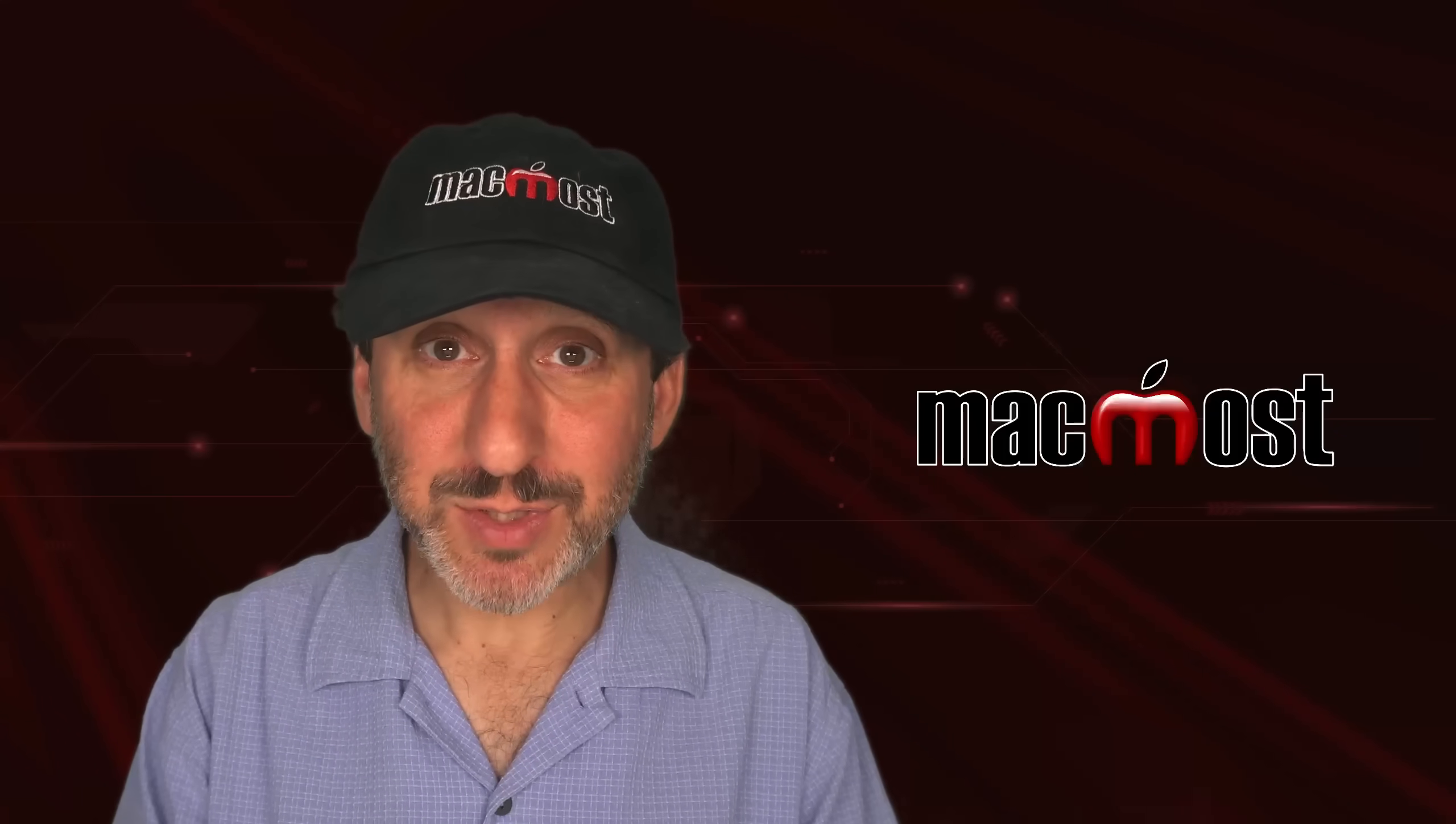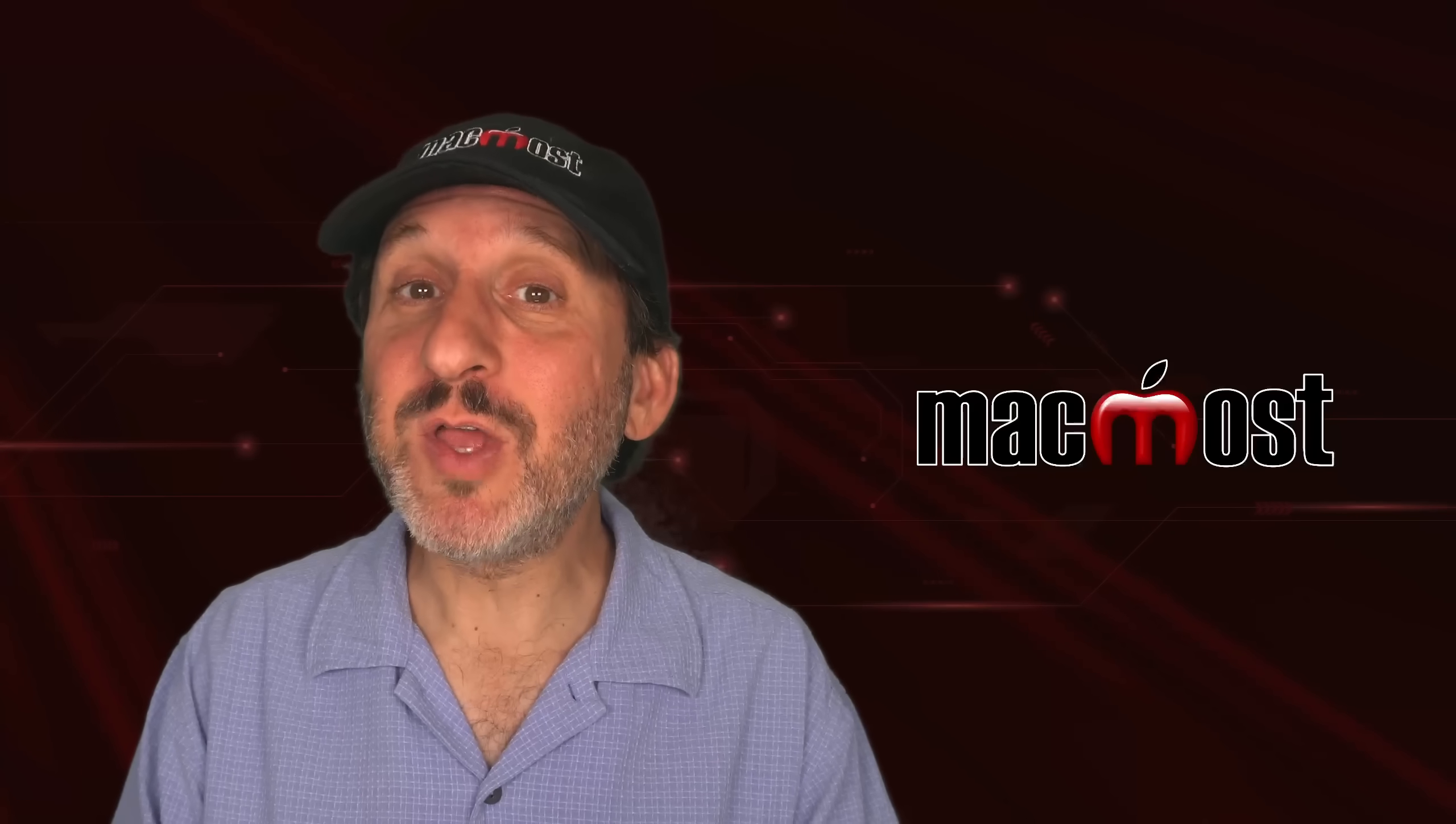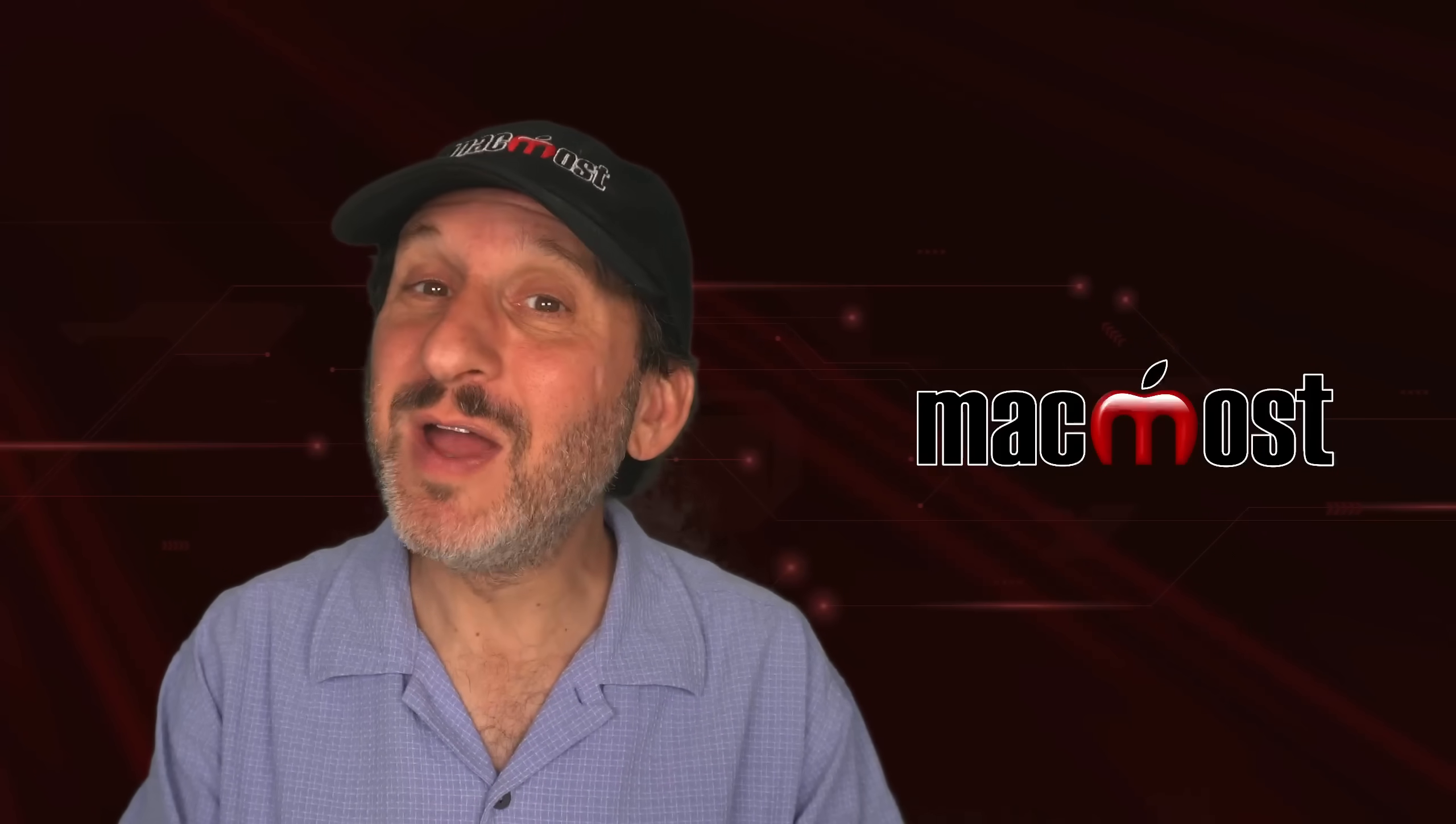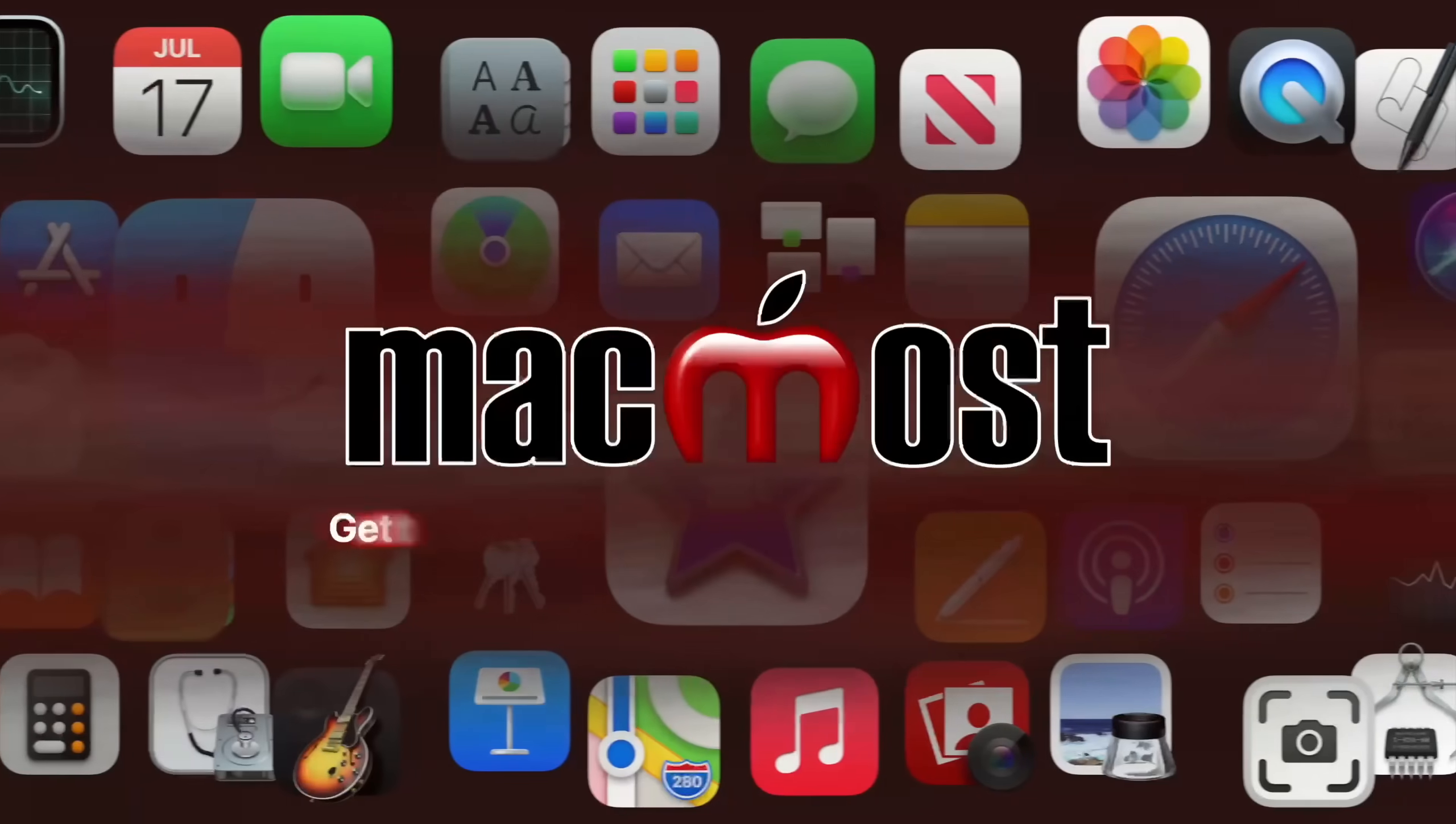Hi, this is Gary with MacMost.com. Let me show you a very useful feature of macOS that's right in front of you, but a lot of people don't know about.